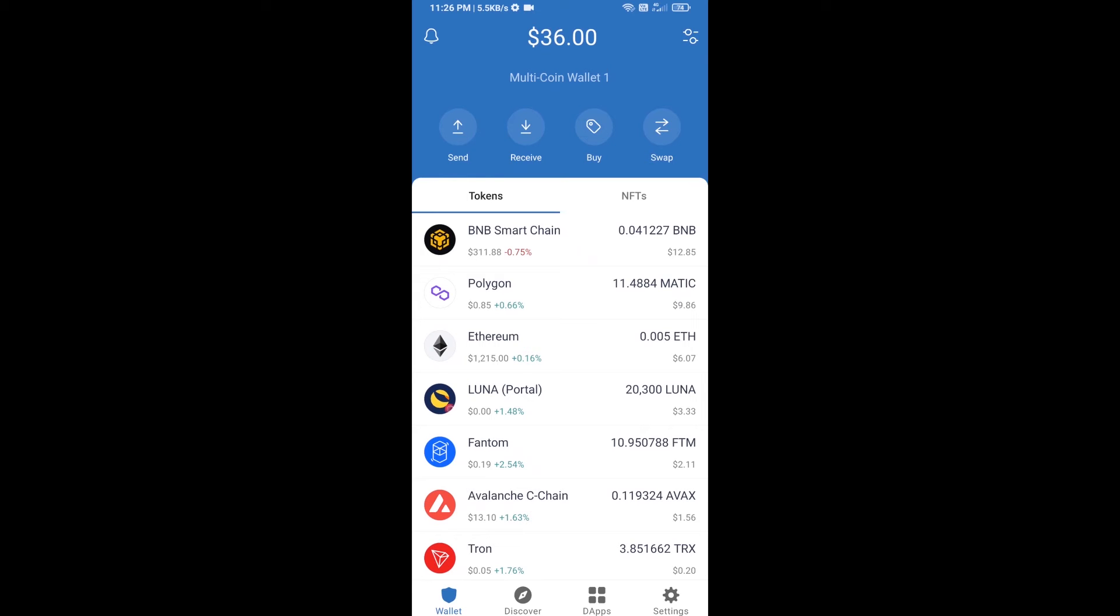Hello guys, today I'm going to tell you how to buy Future AI token on Trust Wallet using PancakeSwap exchange. First, you will buy BNB Smart Chain. Click on the buy button.